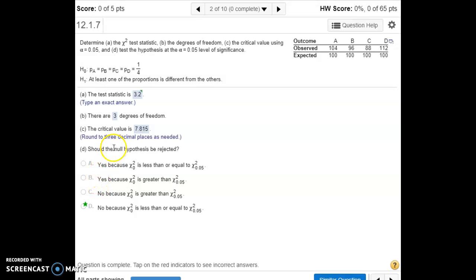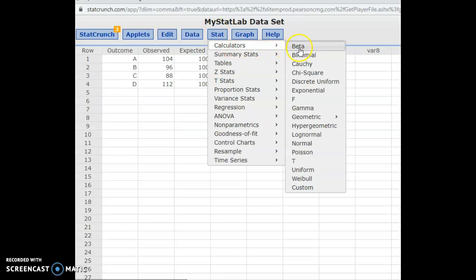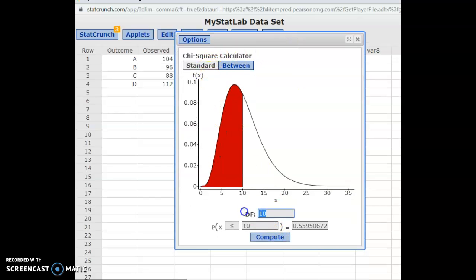Like all hypothesis tests, we compare our test statistic to the critical value. If it's further past the critical value into the tail of the distribution, it's in the rejection region and we reject the null hypothesis. To get the critical value, it depends on alpha. Going back into StatCrunch, go to Stat, Calculators, and select the chi-square distribution. Our degrees of freedom was three.